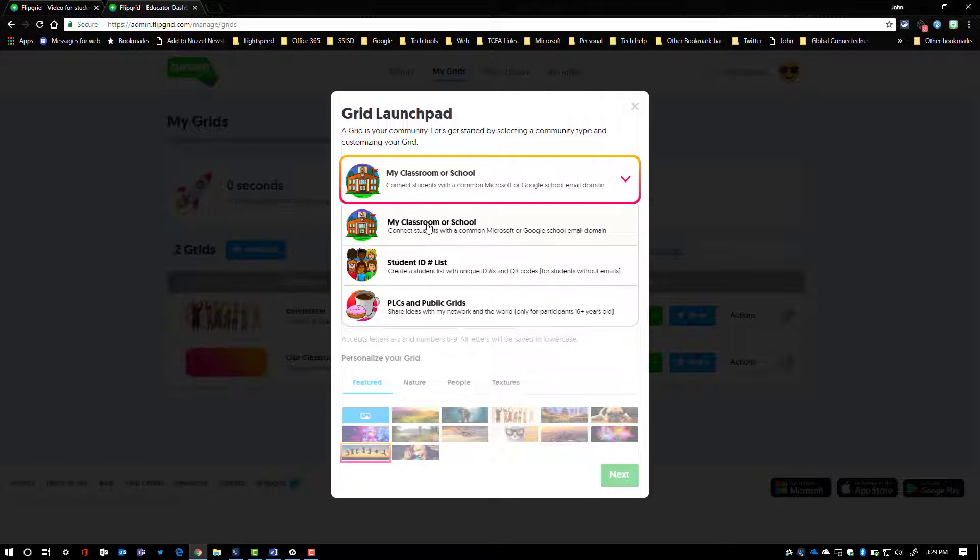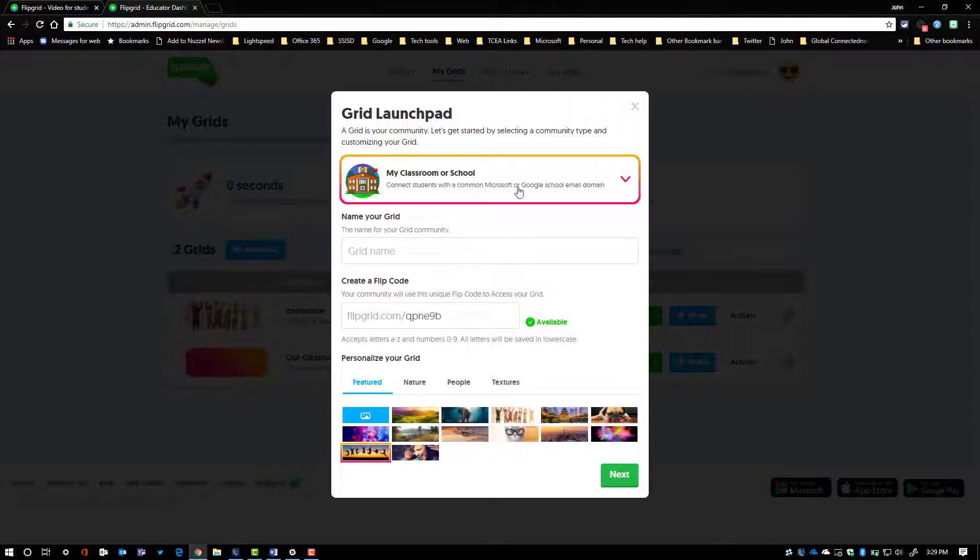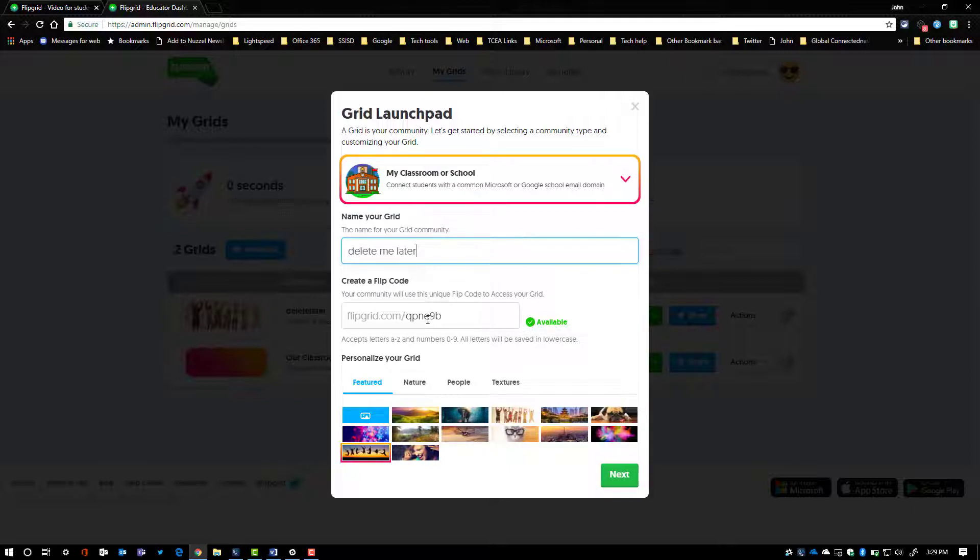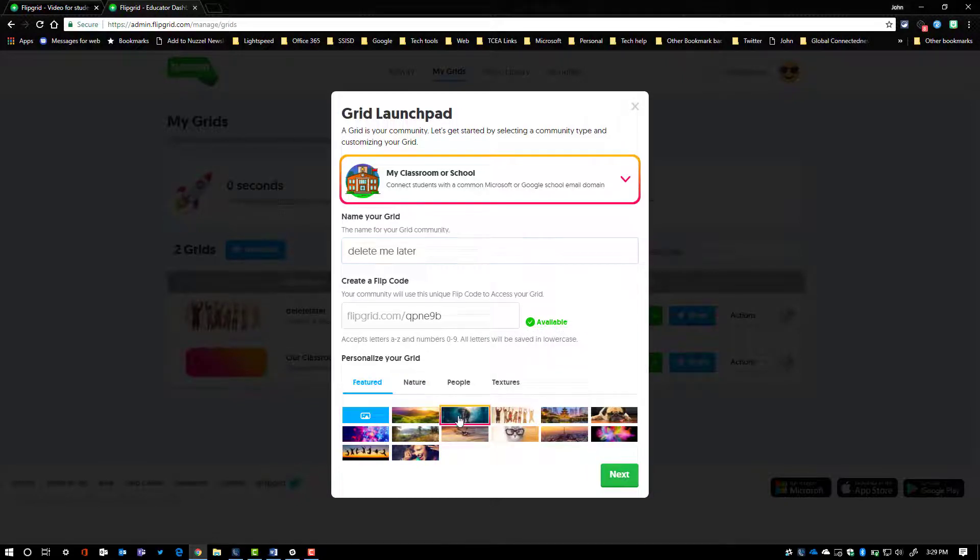So for this video, we're going to select the school option. We're going to give our grid the name and then we can give it a custom code if we want to. For this purpose, since I'm going to delete this, we'll just leave it the way it is. Then select your picture, say next,